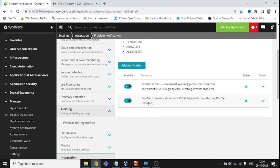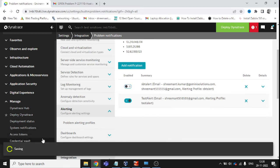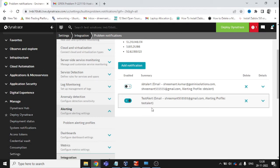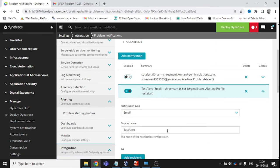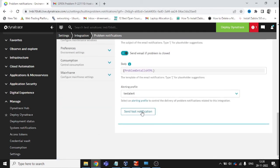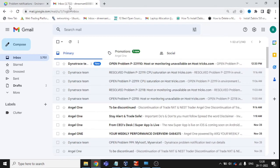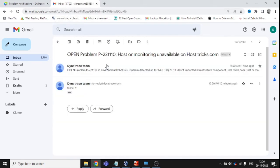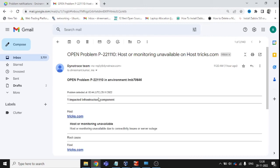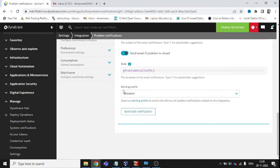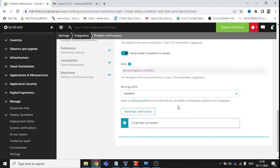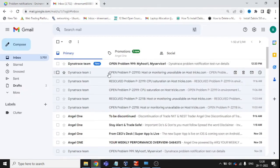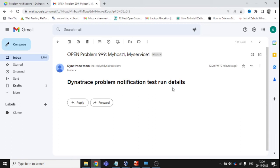We got the test alert profile and saved the changes. There are now two mail IDs configured here along with the SBT Alert. I disabled the duplicate to avoid issues, then sent a manual test notification. You can see I received the mail — 'Dynatrace Problem Notification Test Run Details' — confirming the setup works.